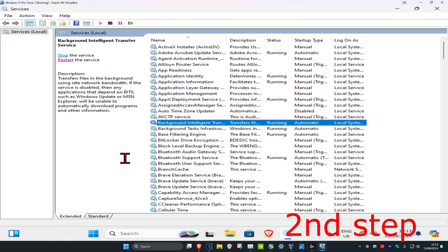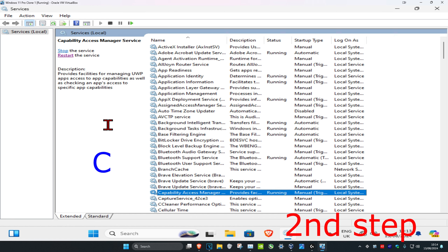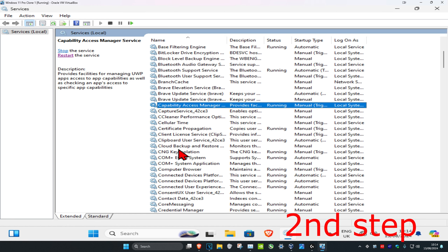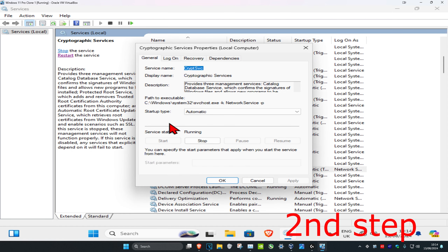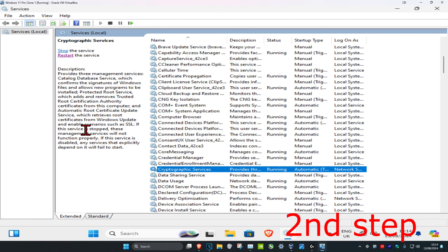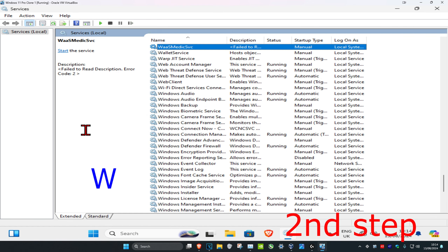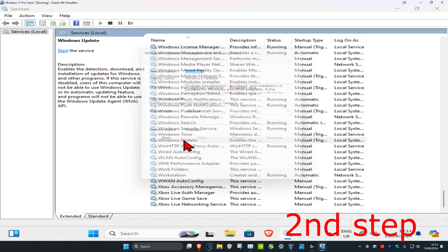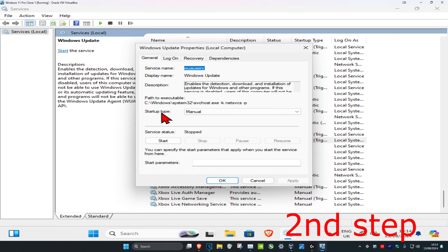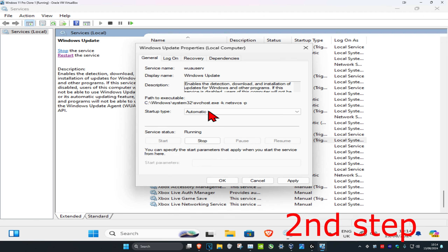Now click on any service and press C on your keyboard. Scroll down until you find Cryptographic Services — do the same thing: double click on it, change the startup type to Automatic, click Start to make it Running, then click OK. Do it one more time: press W on your keyboard, scroll down to find Windows Update, double click on it, set startup type to Automatic, click Start, then click OK.